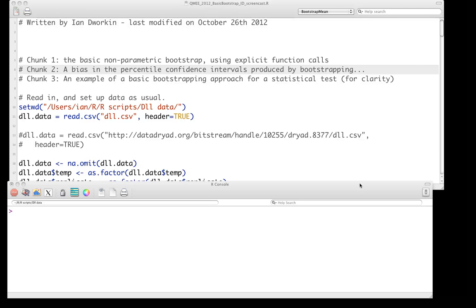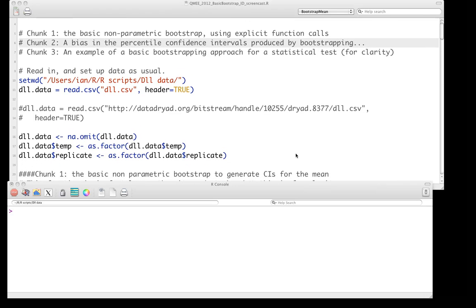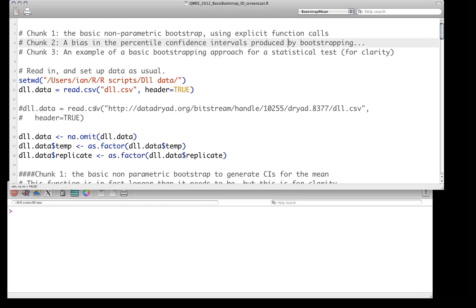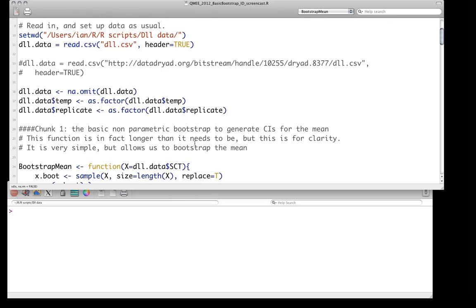Hello, and welcome to the screencast on using R to perform nonparametric bootstraps. This screencast follows from the previous one where we introduced the permutation test as one method of empirical resampling, and also a very small introduction on how to use the sample function, which is our main tool. Go ahead and read in the dataset that we've been using — that should already be read in.